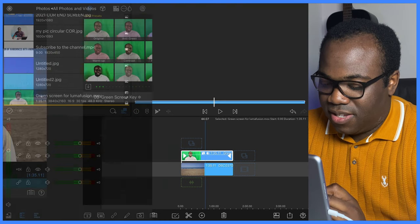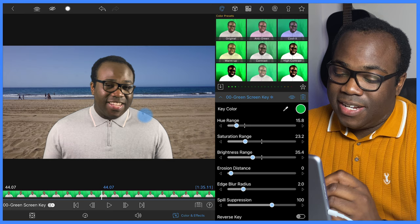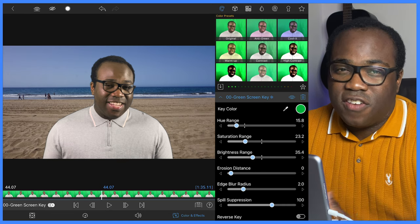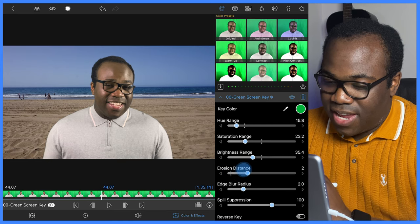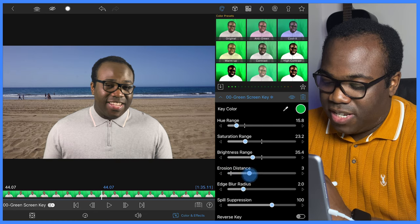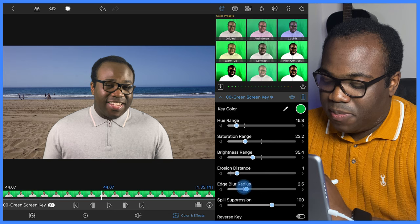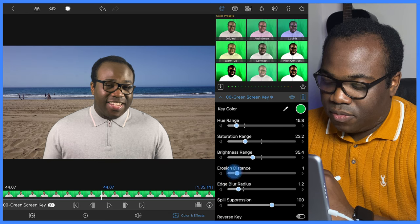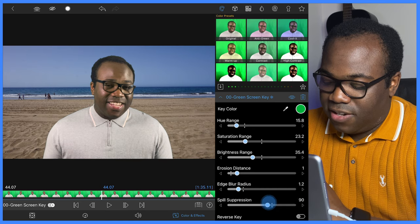We're just going to go back into the settings to see if we can do any minor adjustments. If you find that there are any flickerings of the green screen, particularly around the edges of the subject, you can increase the erosion distance — this is especially good if you want a softer look around the edge of the subject. As you can see, increasing that takes away the edges of my body and frame. You can compensate that with the edge blur radius, making it more or less blurry around the edges depending on your taste. You can also change the hue of the green if there is any green spill by increasing or decreasing the spill suppression.